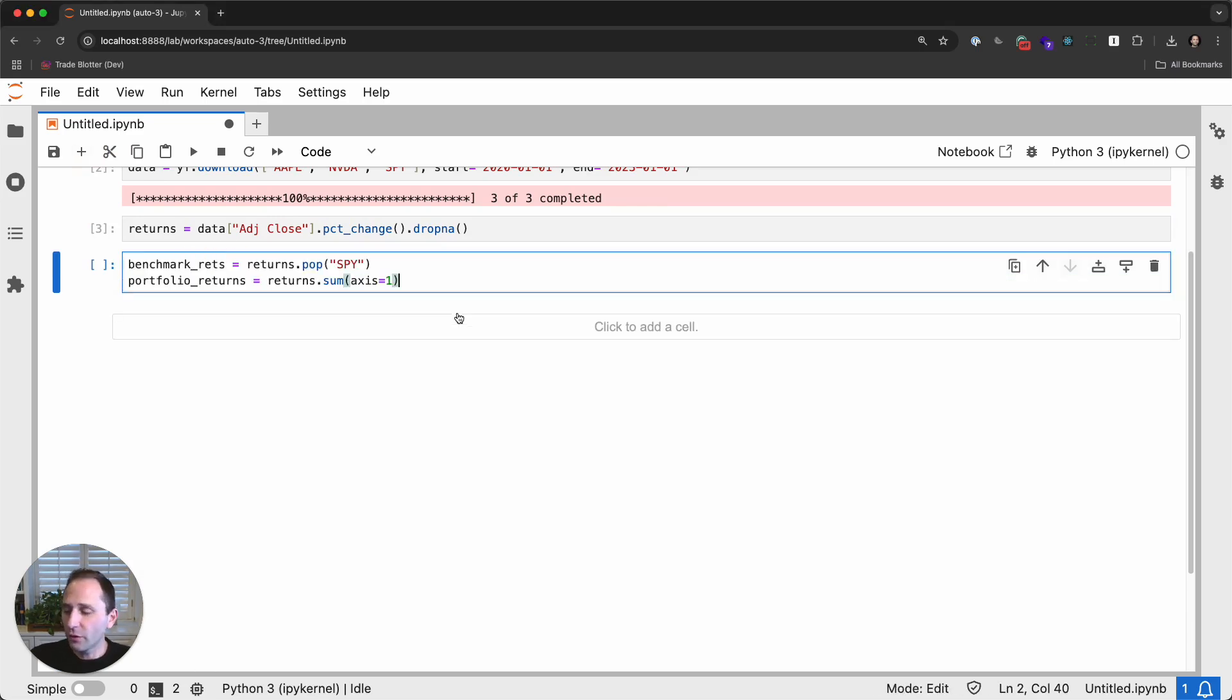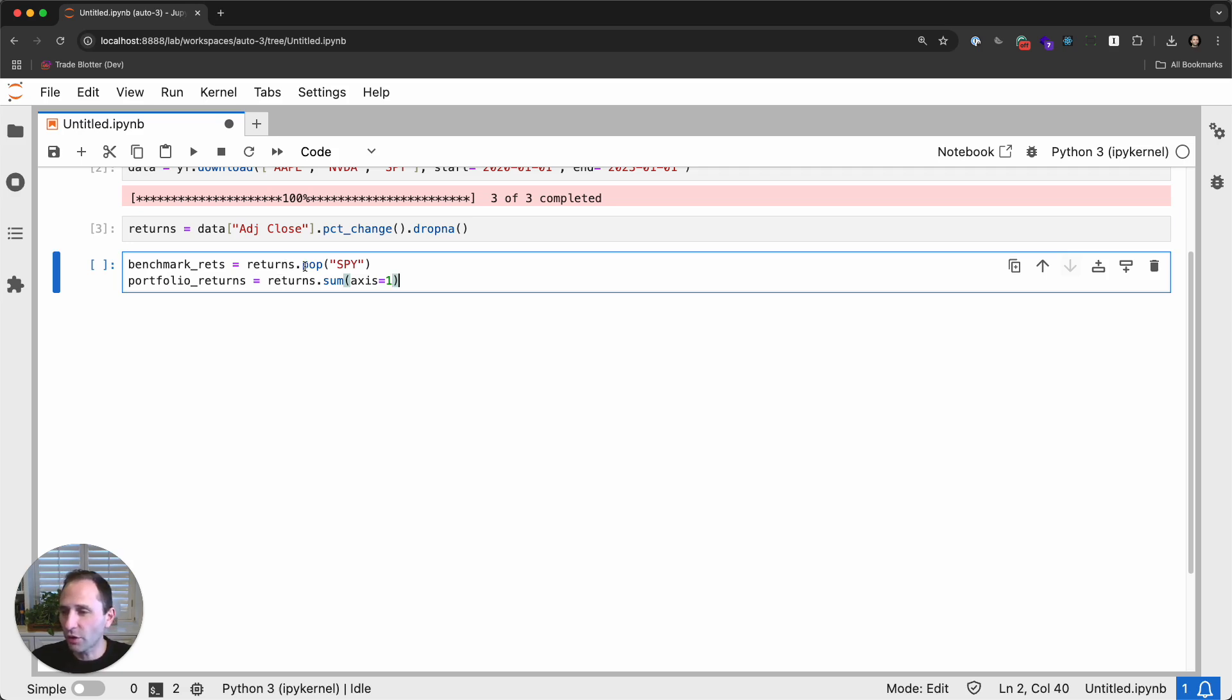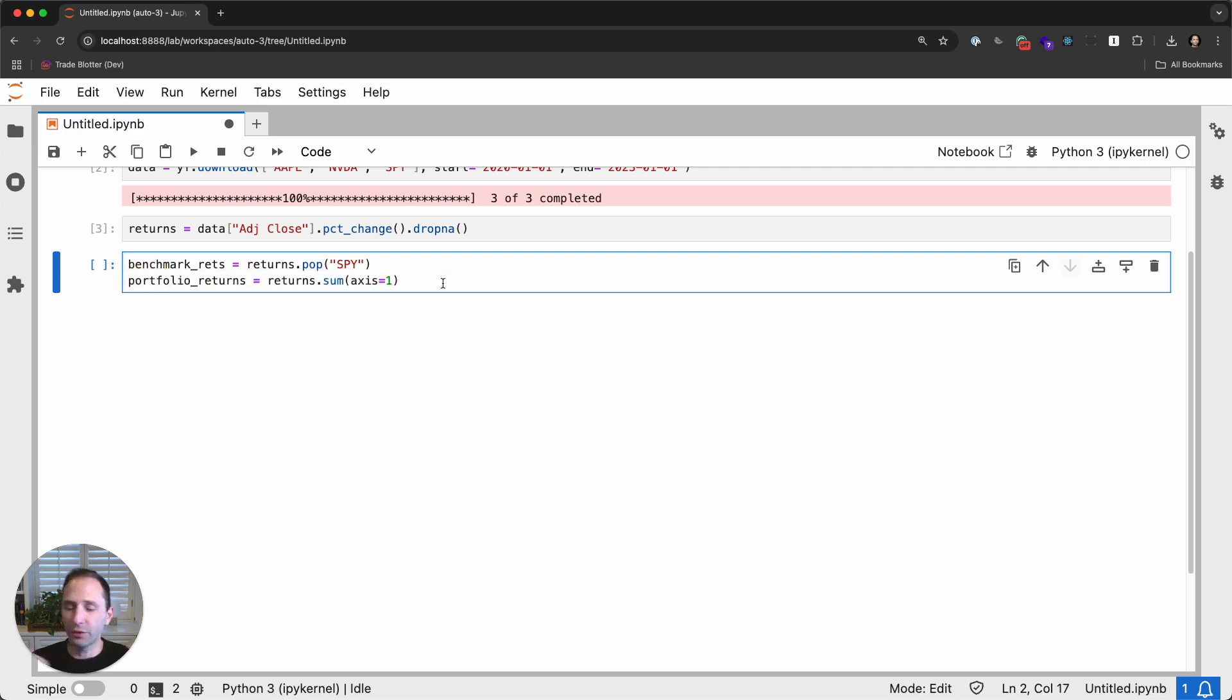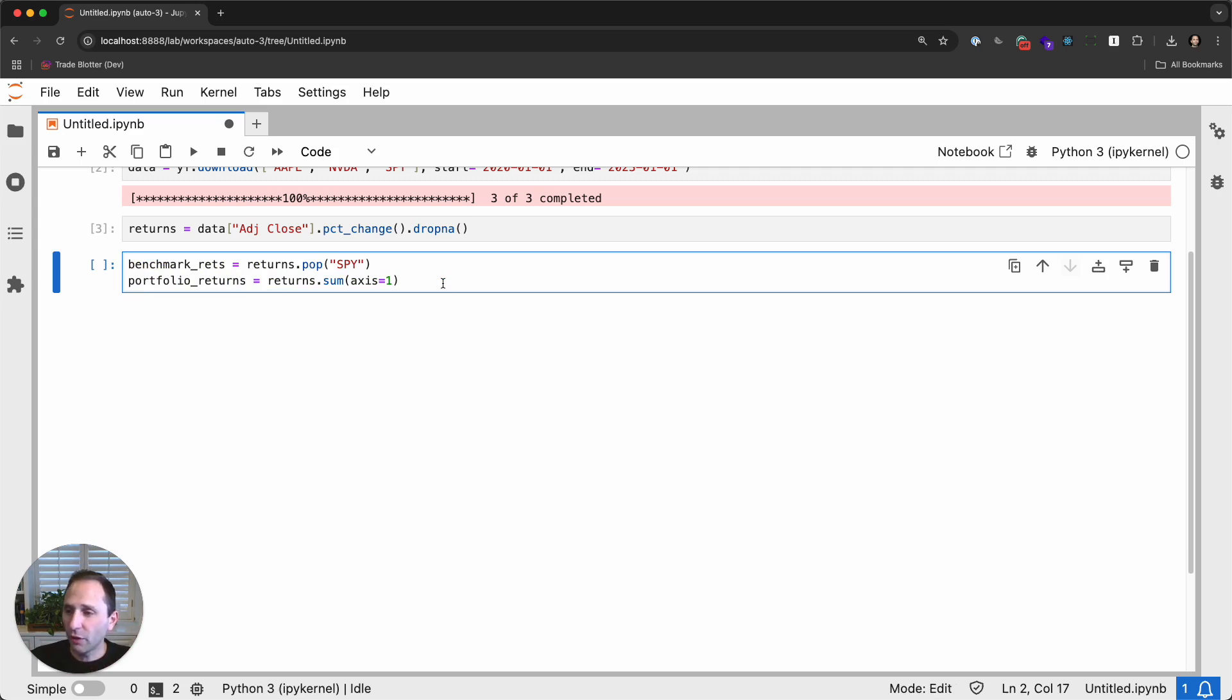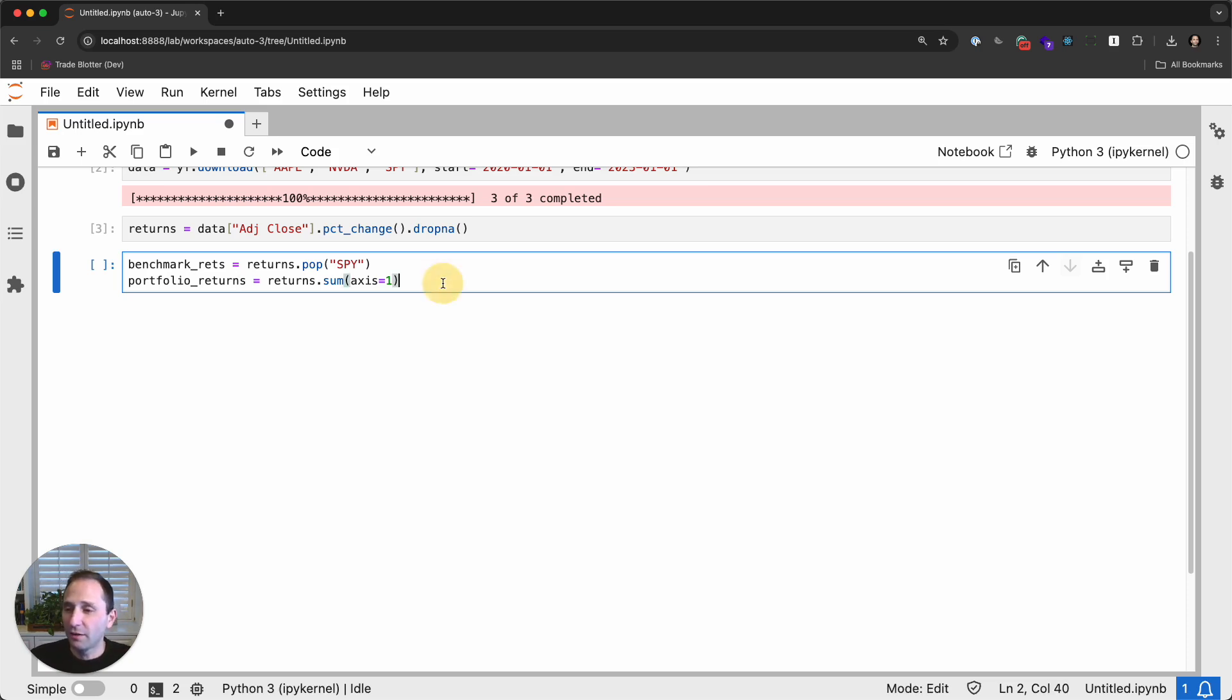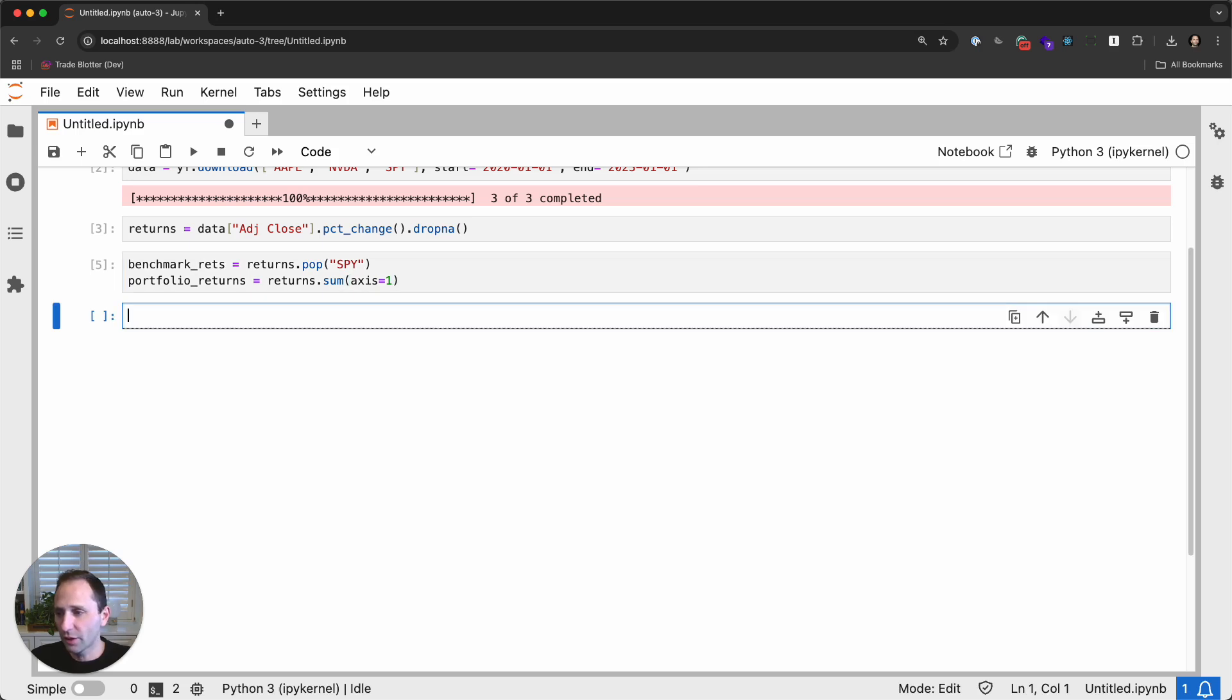So we're going to do some fancy Pandas work and say returns.pop, which takes the column off by the key, the column name, and it returns that result. And then we will sum the portfolio returns by row. So we're doing this because we're proxying a simple portfolio of 50% NVIDIA, 50% Apple. And again, you can use whatever portfolio construction you want. The point of this video is not to construct a portfolio. It's to show you how PyFolio works.